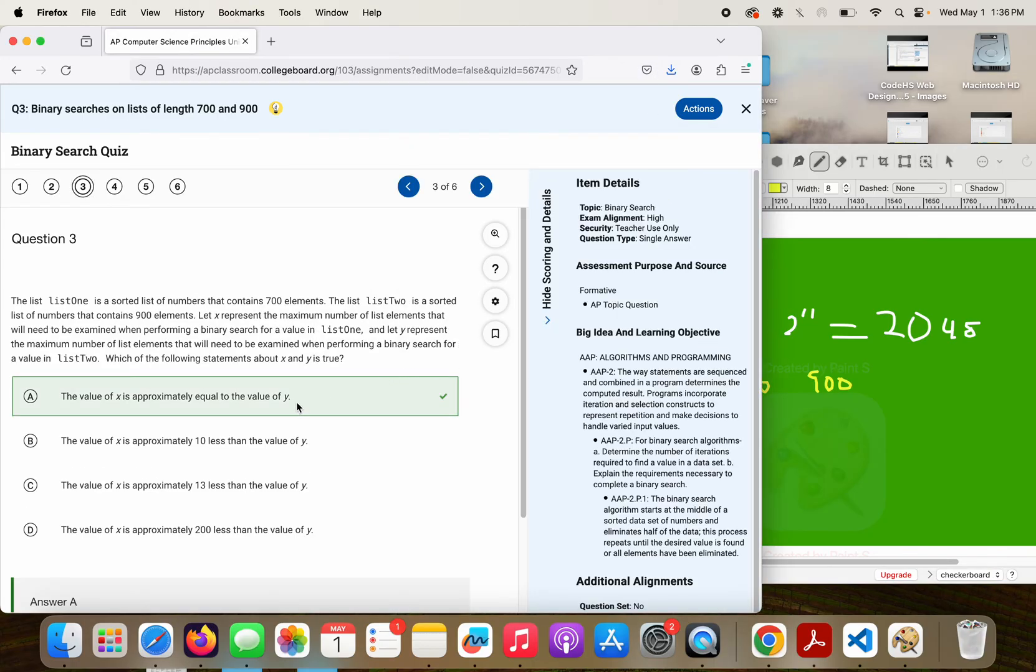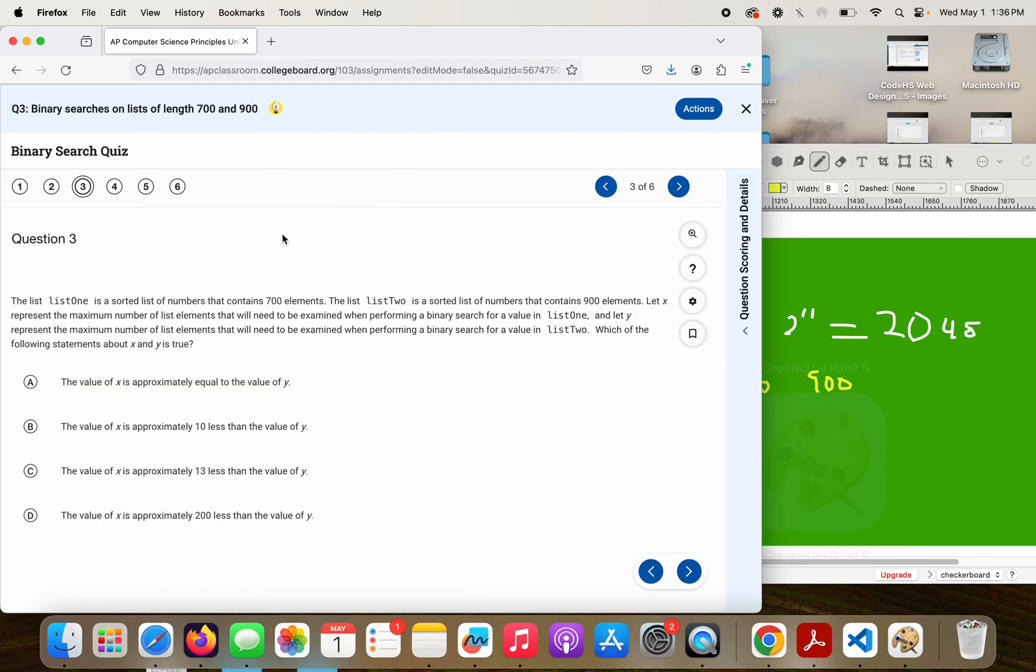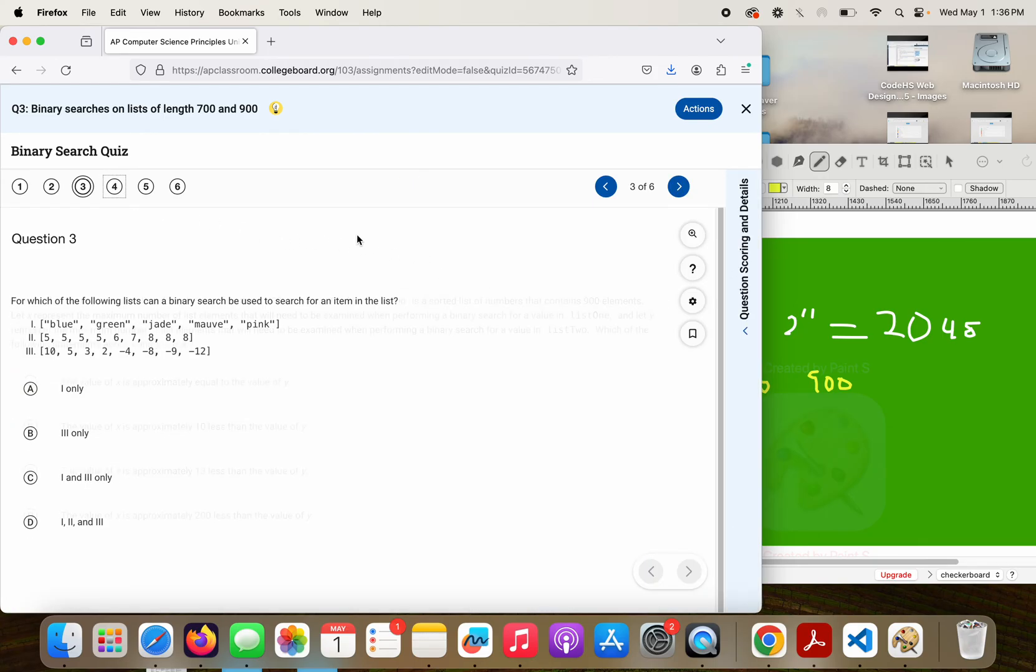And that's what we get. Moving on to question 4. This one's fun.